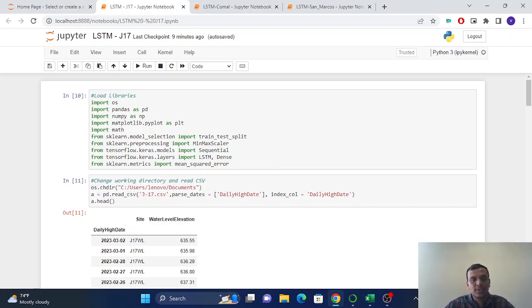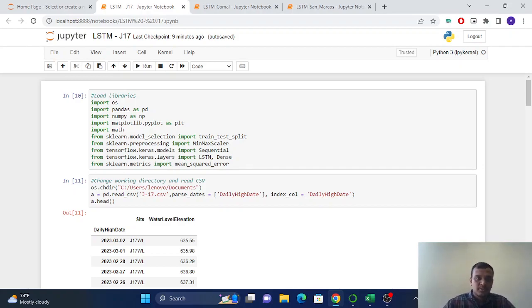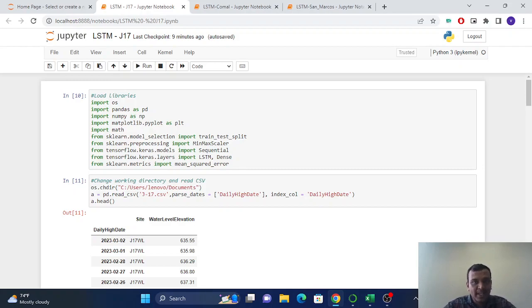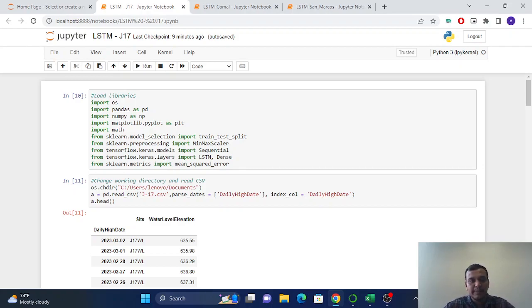We have to forecast the time series which we're going to do in this video. We will use TensorFlow with the LSTM model, which is long short-term memory.